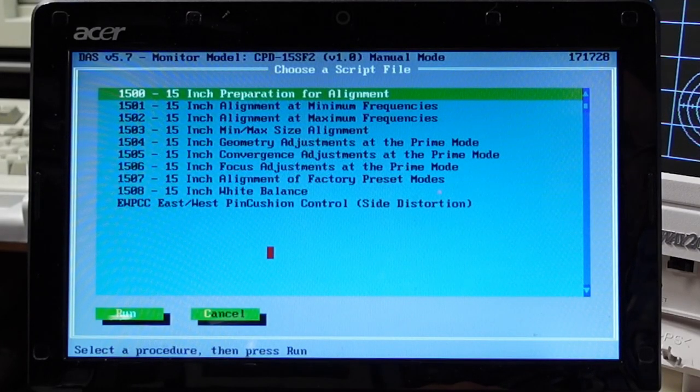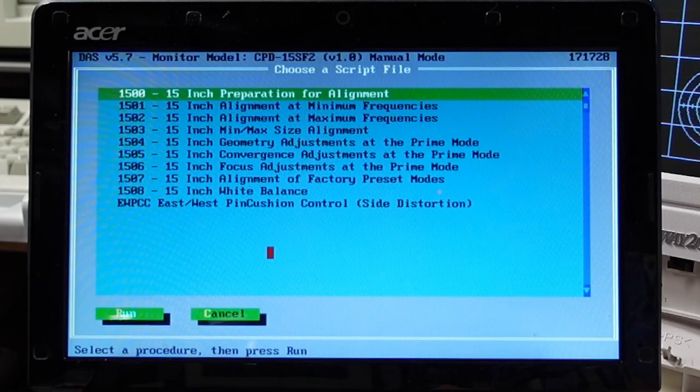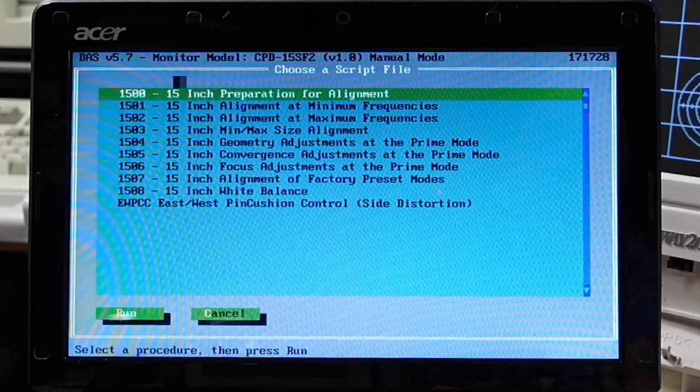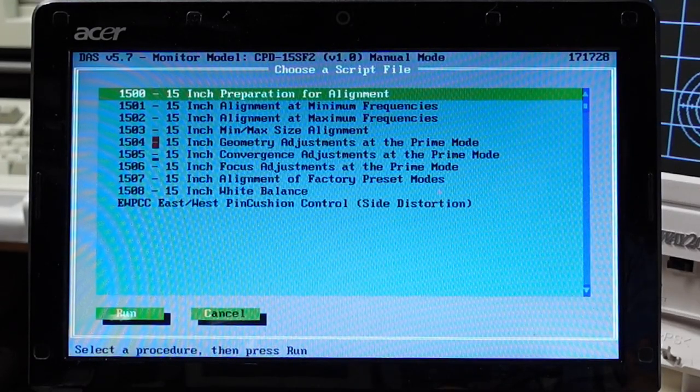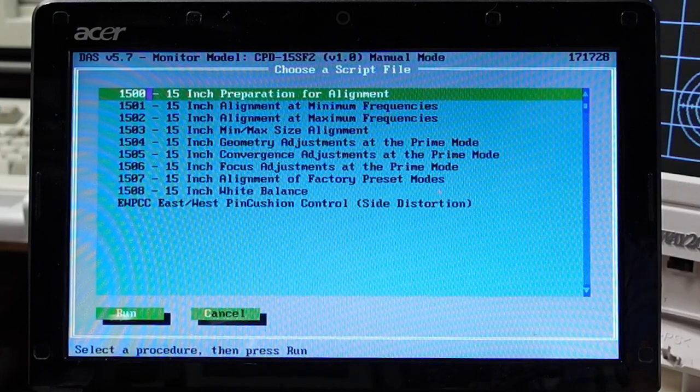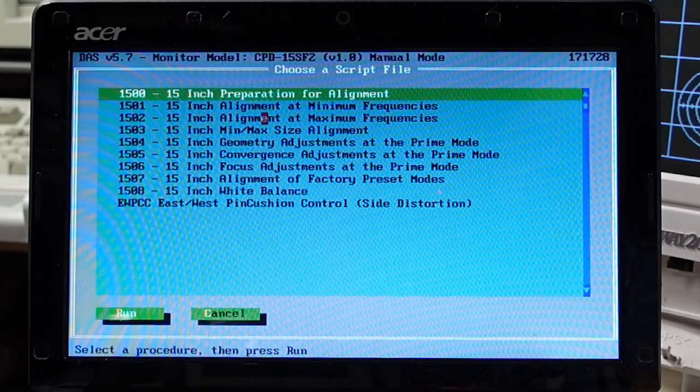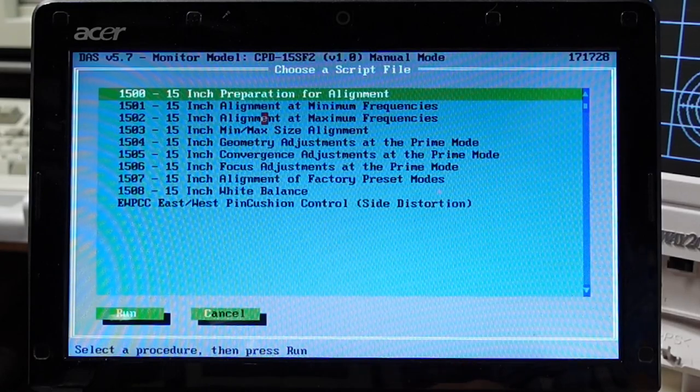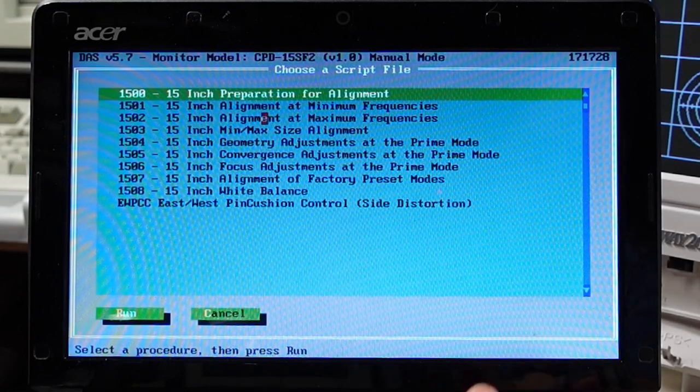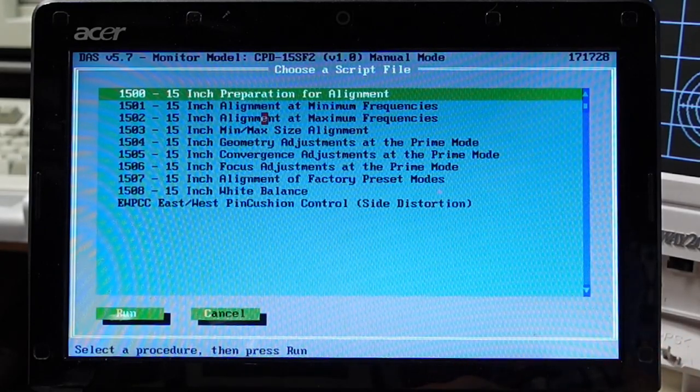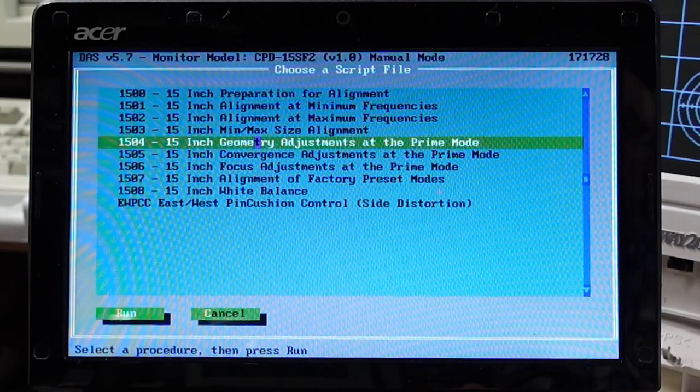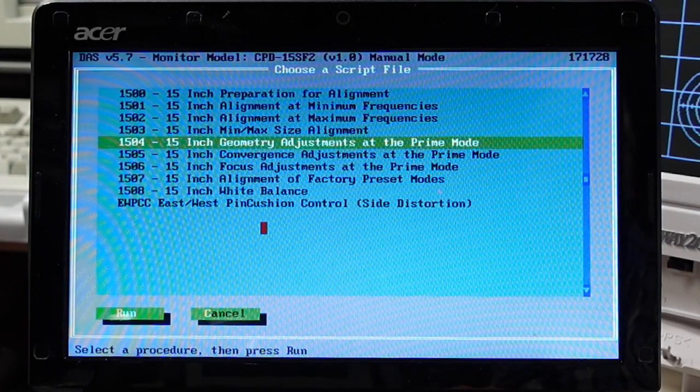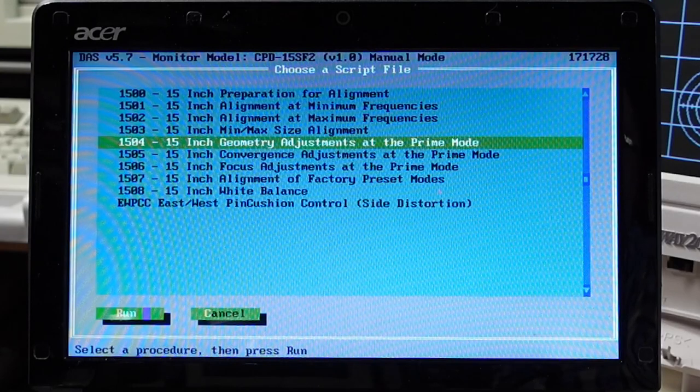next up is step by step and these are various alignments and adjustments you can do for these monitors and I think what you're really supposed to do is actually run through all of these from start to finish so you start at 1500 here preparation for alignment and each one of these will prompt you to display certain kinds of signals and then adjust some settings in here which should get this monitor calibrated